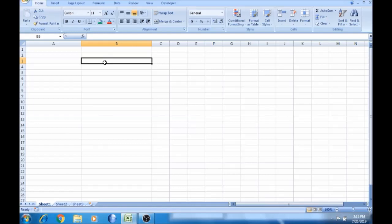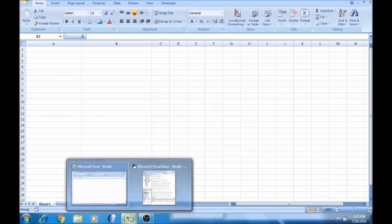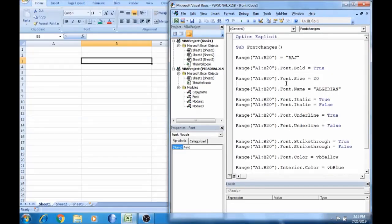In the last video, the code was changed. In this video, I will show you how to use a With block. The color will be changed, and the number will be changed.